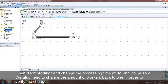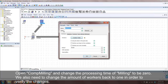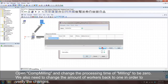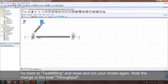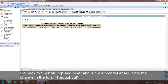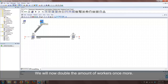Change the processing time of the milling object to zero and change the amount of workers back to one. Now reset and run your model once more. Note the change in the total throughput. Since we changed the processing time to zero, doubling the amount of workers should in theory double the total throughput. Let's verify this.